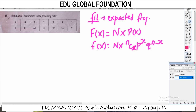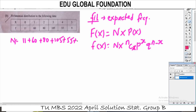The formula is f(x) with q to the power n minus x. The observed frequencies are: 11 + 60 + 80 + 105 + 55 + 9, giving a total N of 320. This is the probability condition for p and q, and this is the condition of the binomial distribution.